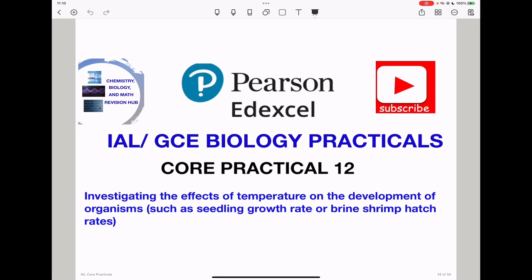Welcome to the Chemistry, Biology and Math Revision Hub. Today we are doing the Pearson Edexcel International A-Level or GCE Biology Practicals, and this is Core Practical 12: investigating the effect of temperature on the development of organisms such as seedling growth rate or brine shrimp hatch rates.